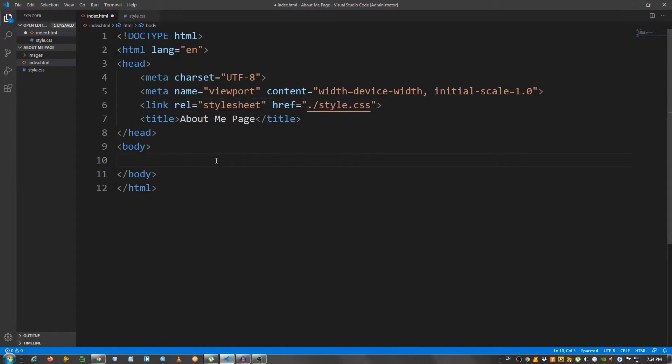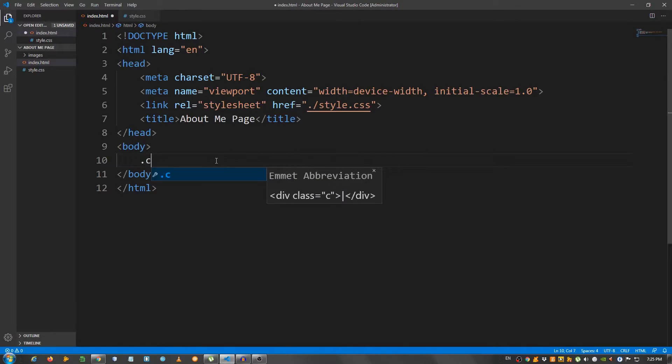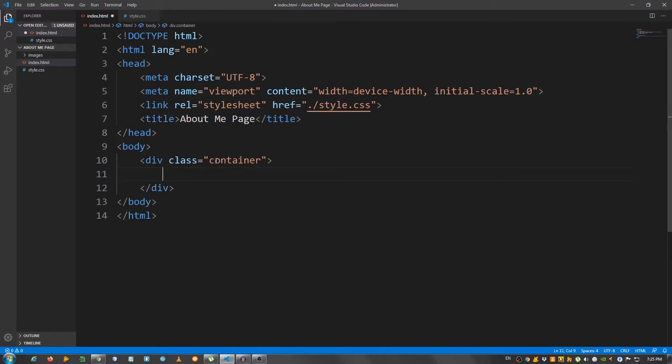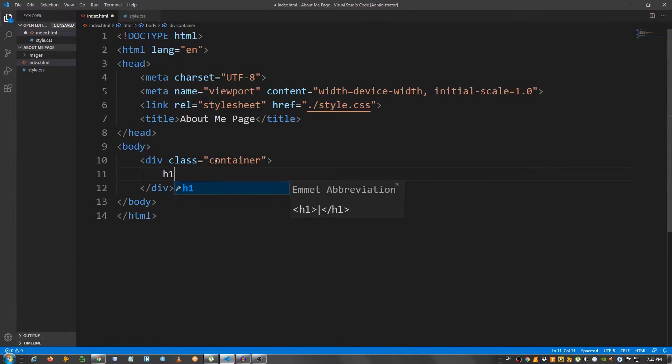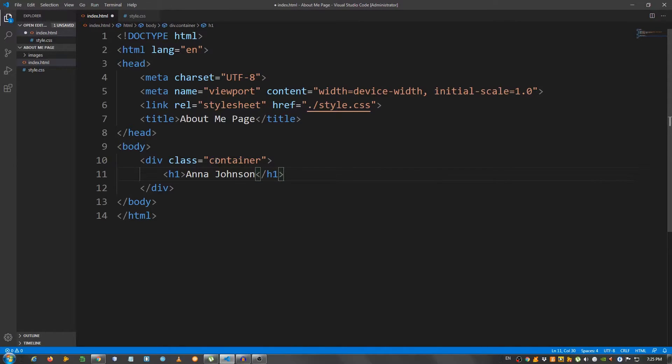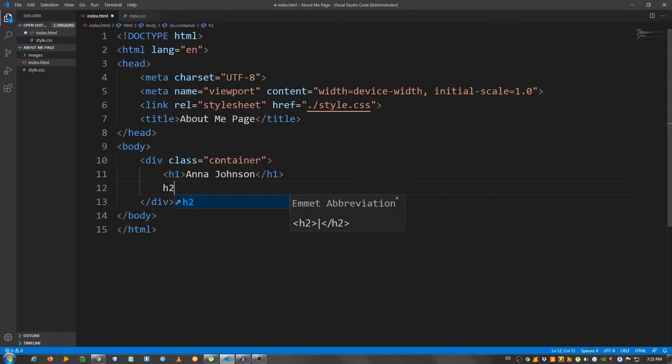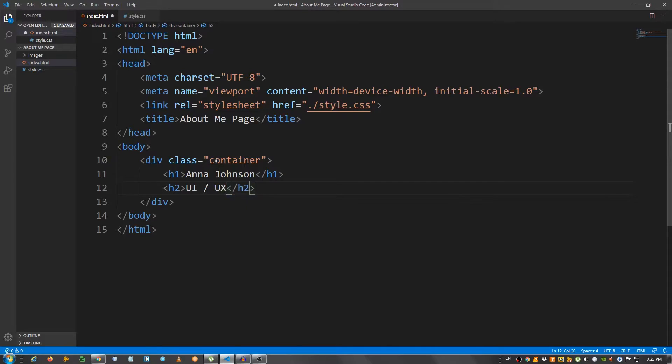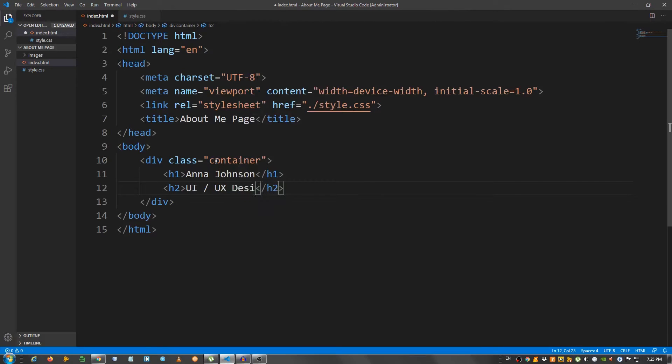Now for the structure, it's going to be relatively straightforward. I'm going to create a div with a class of container. Inside here, an h1, I'm going to say Anna Johnson. Below this an h2 and I'm going to say UI/UX designer and developer.